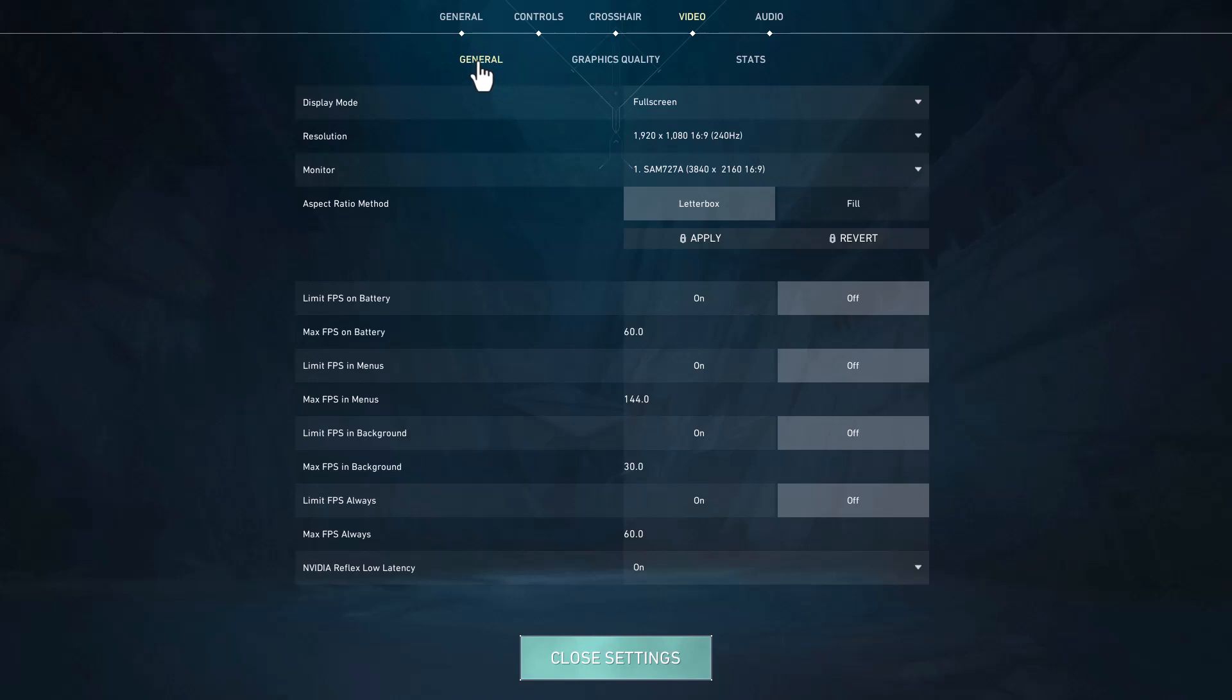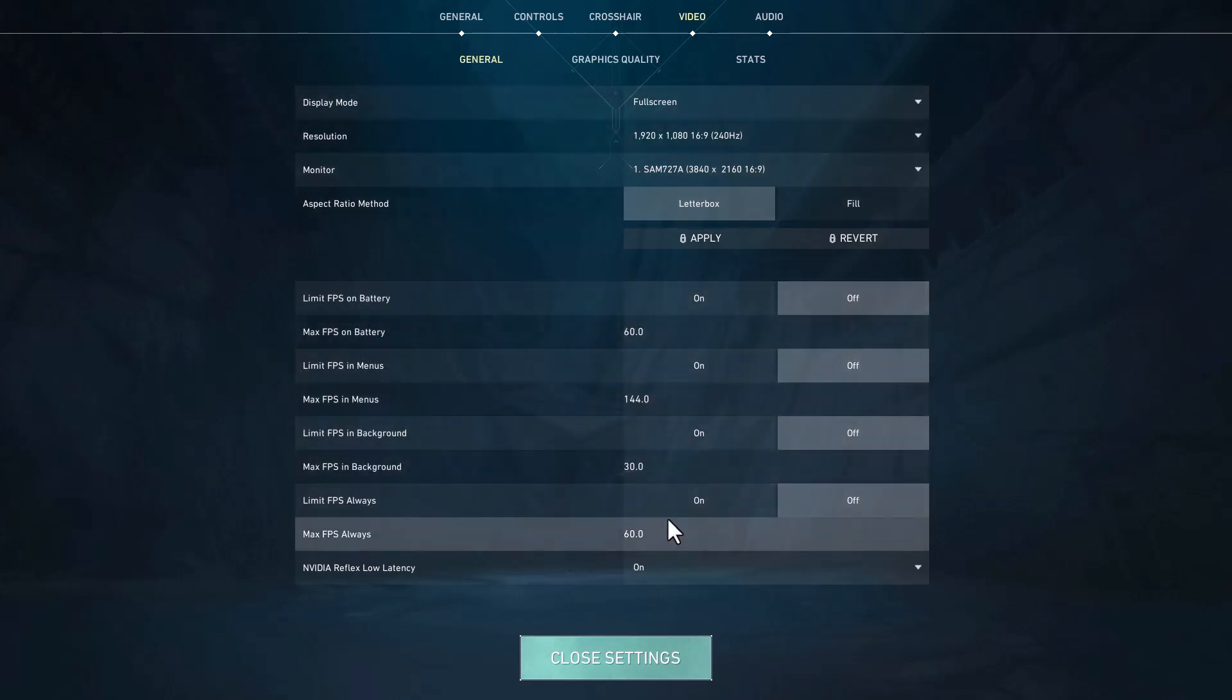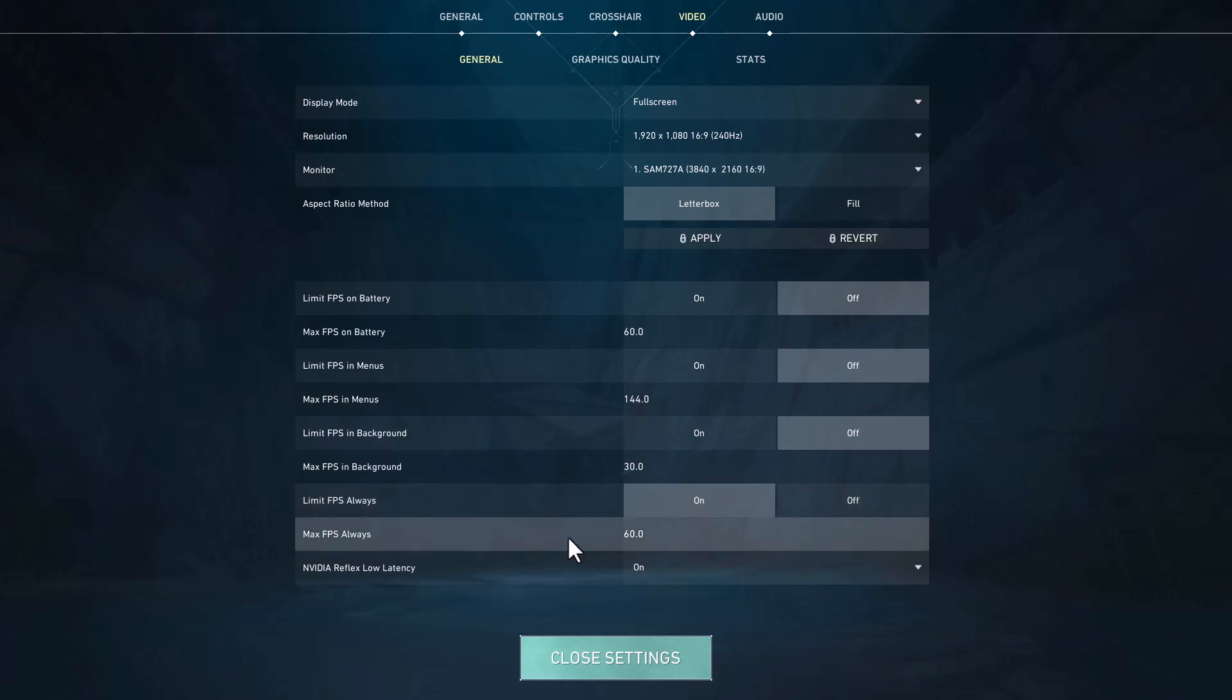In here you just need to scroll down and turn on limit FPS max FPS always.